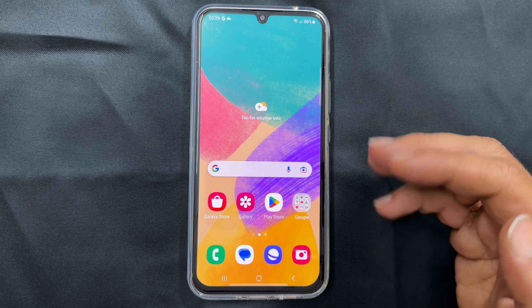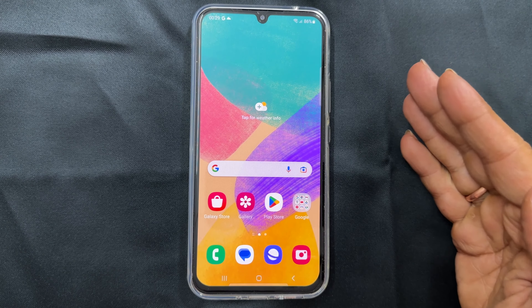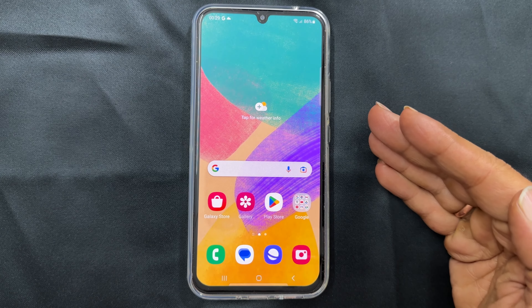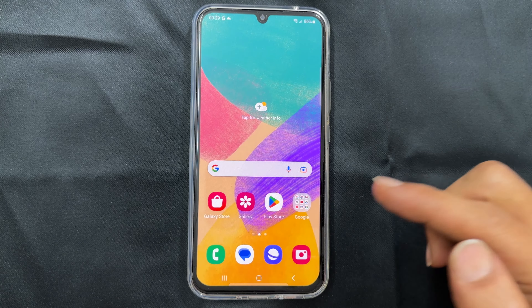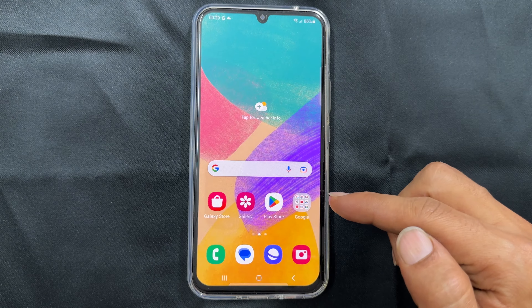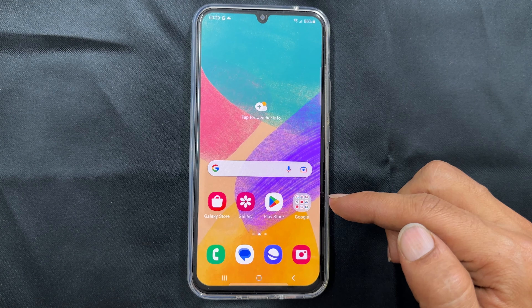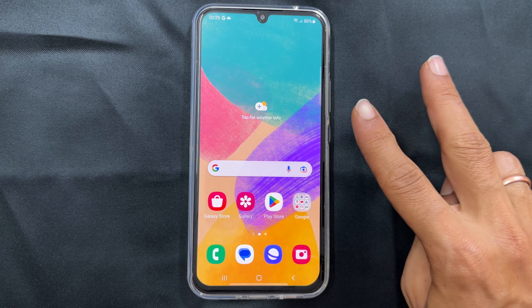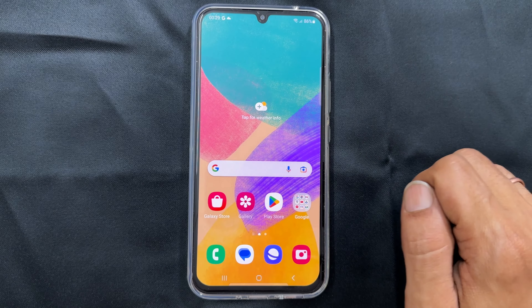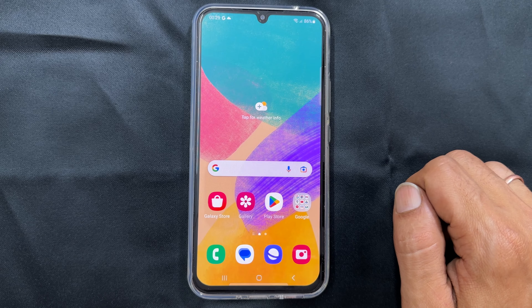Hi there. This video will show you how to use split screen multitasking on Samsung Galaxy A34 5G in two different ways. Let's get started.